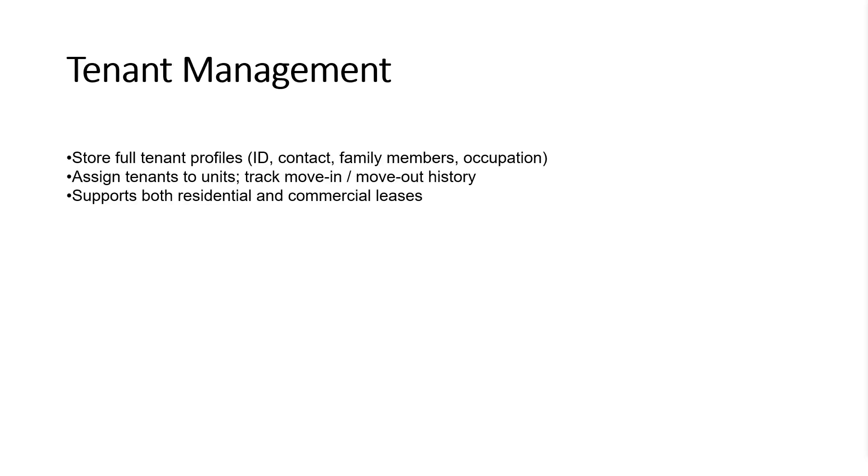Manage complete tenant profiles, including ID, contact info, family details, and occupation. Easily assign tenants to units and track their move-in and move-out history. The system supports both residential and commercial lease types.